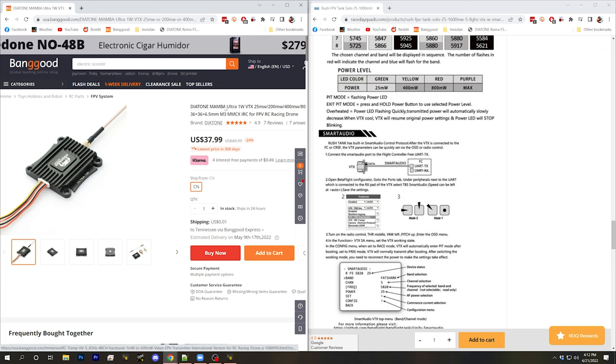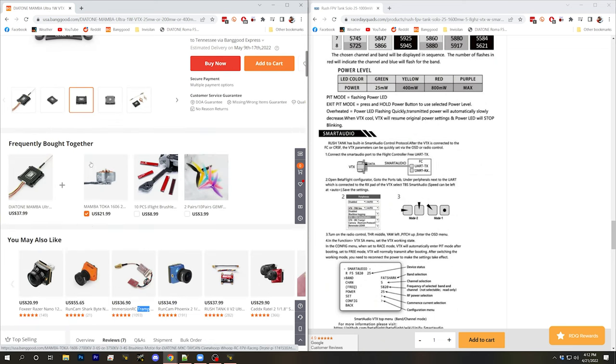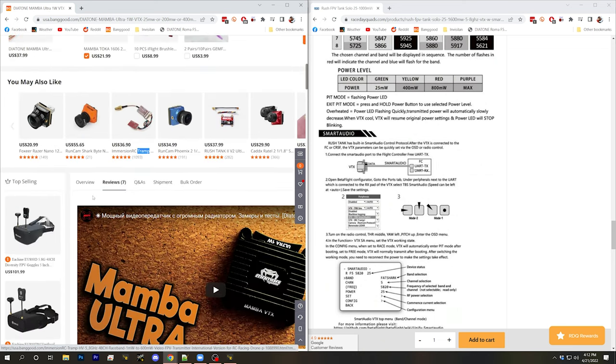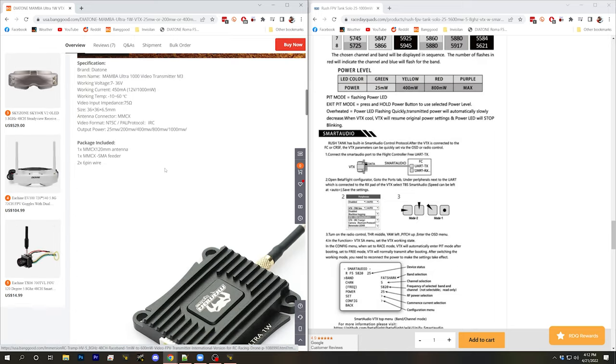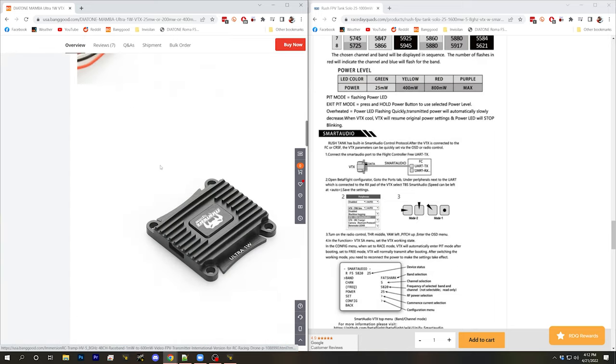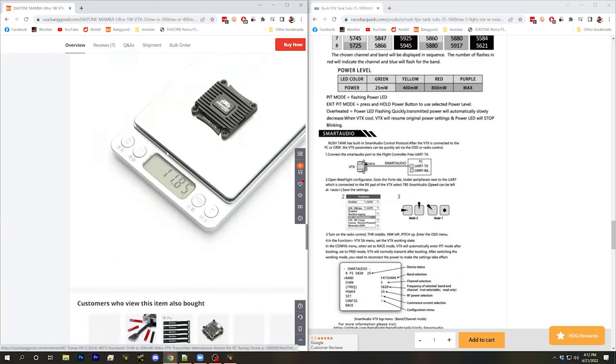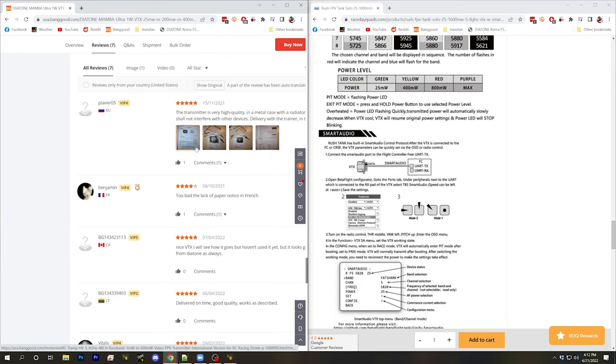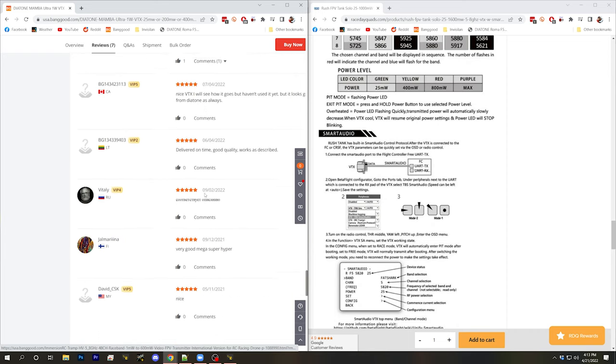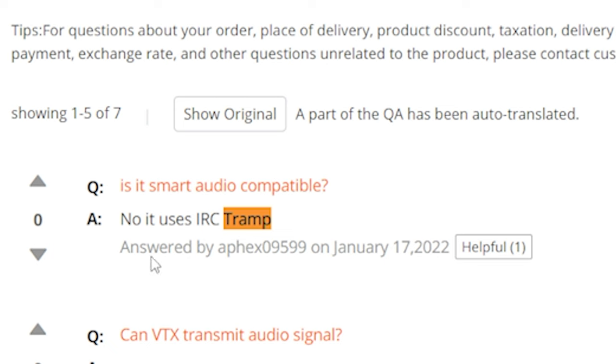But many third-party video transmitters also support one of these protocols. So over here on the right, we've got the rush FPV tank solo VTX and if I scroll through the product listing right here, bingo, smart audio. Rush tank has built in smart audio control protocol. Meanwhile, over on the left, here's the diatone mamba and this one's a little harder to find the actual specs. But if we look down in the Q&A section of this listing, someone asks, what does it support? And there's an answer that it supports tramp. There we go.